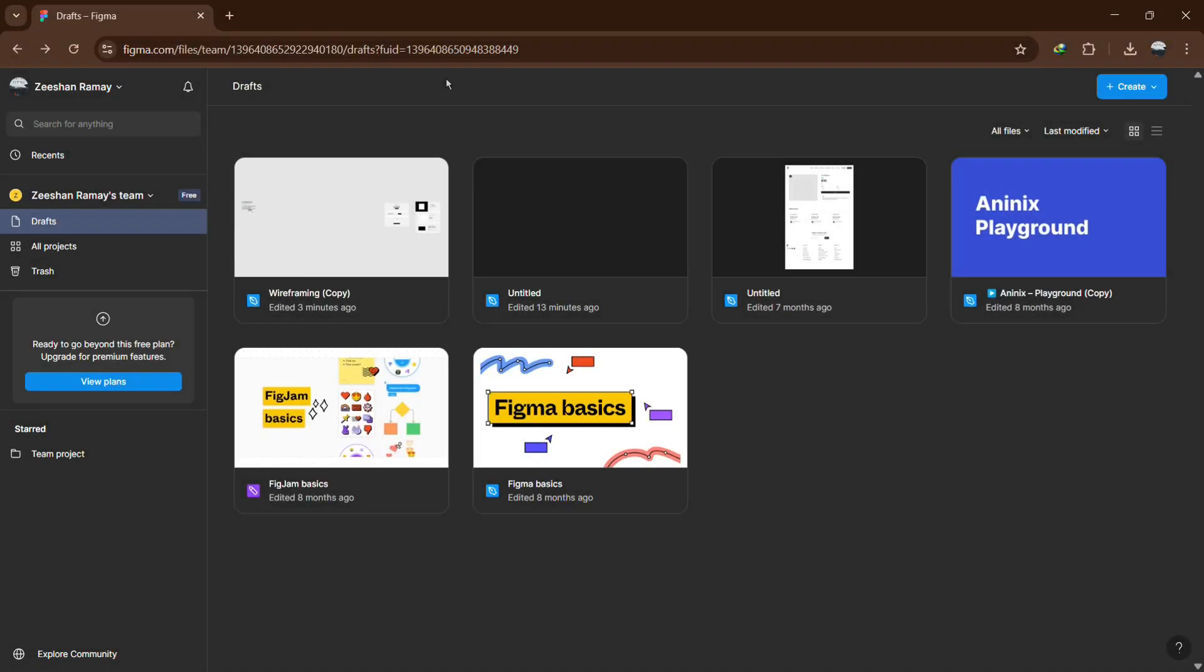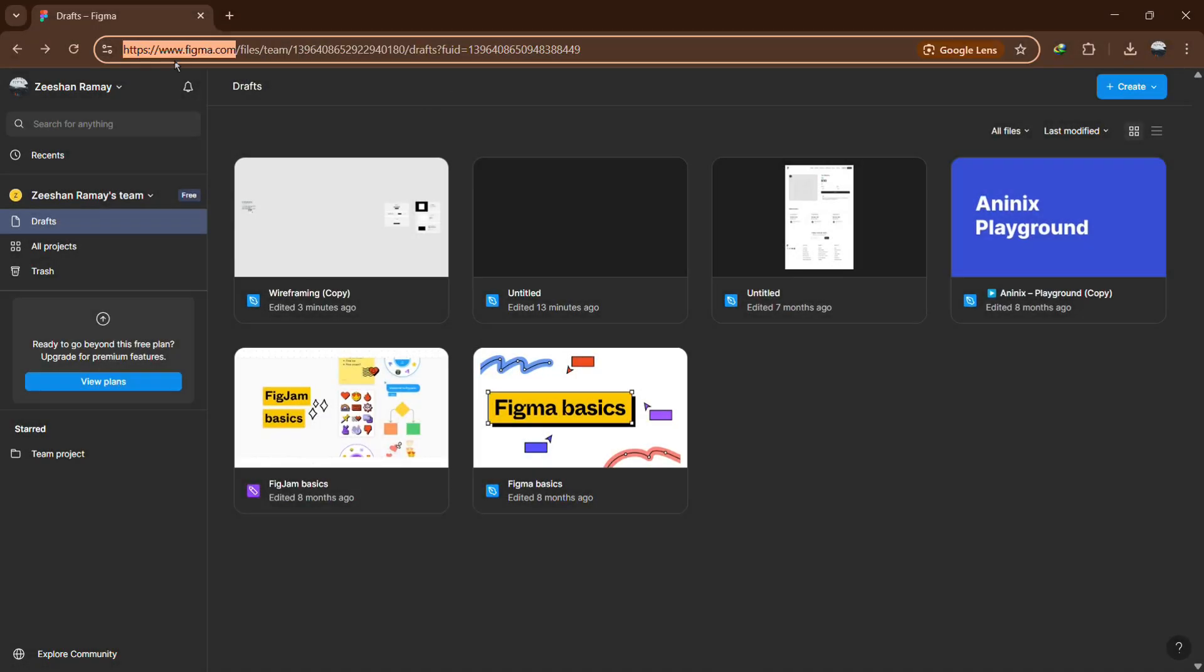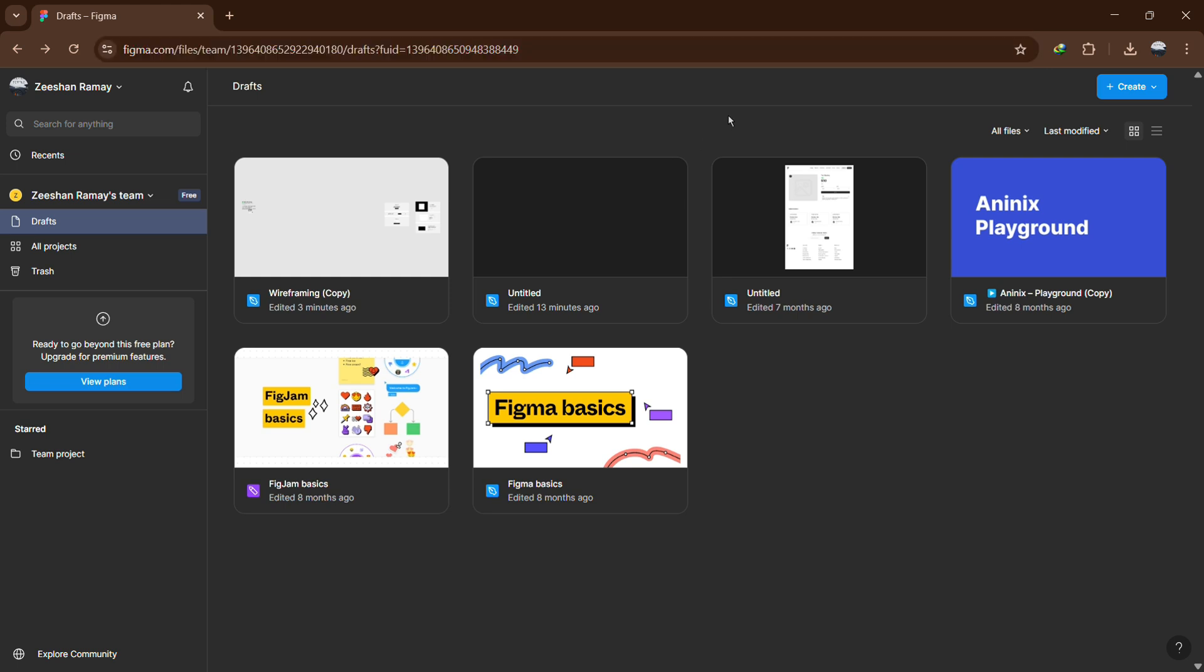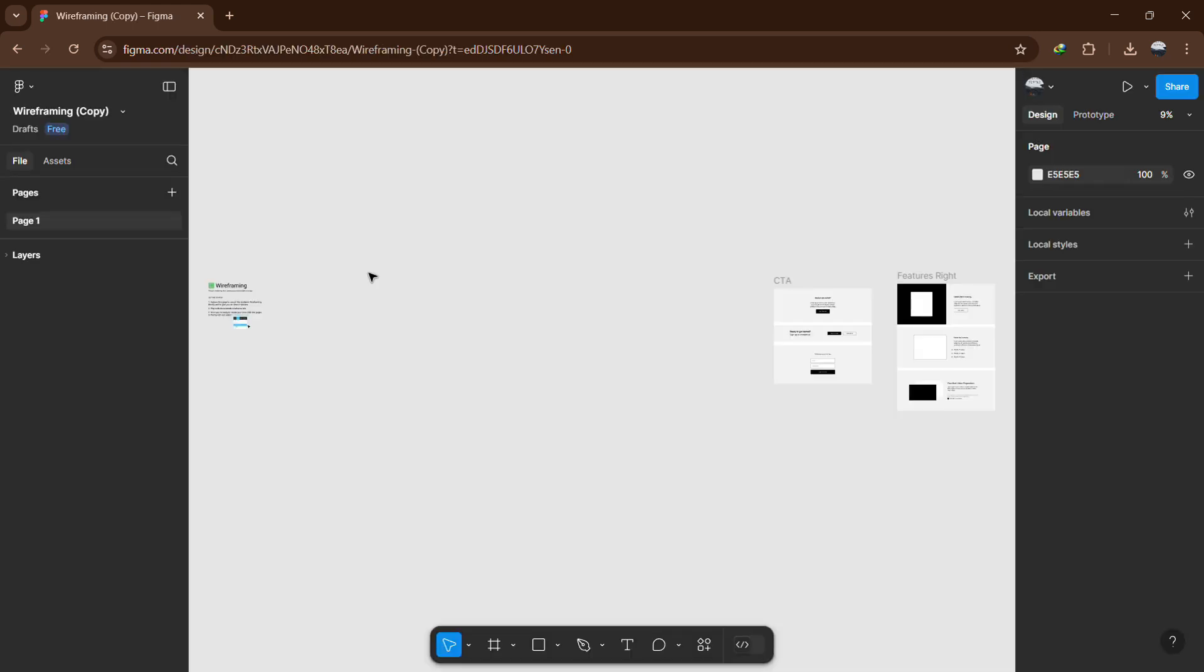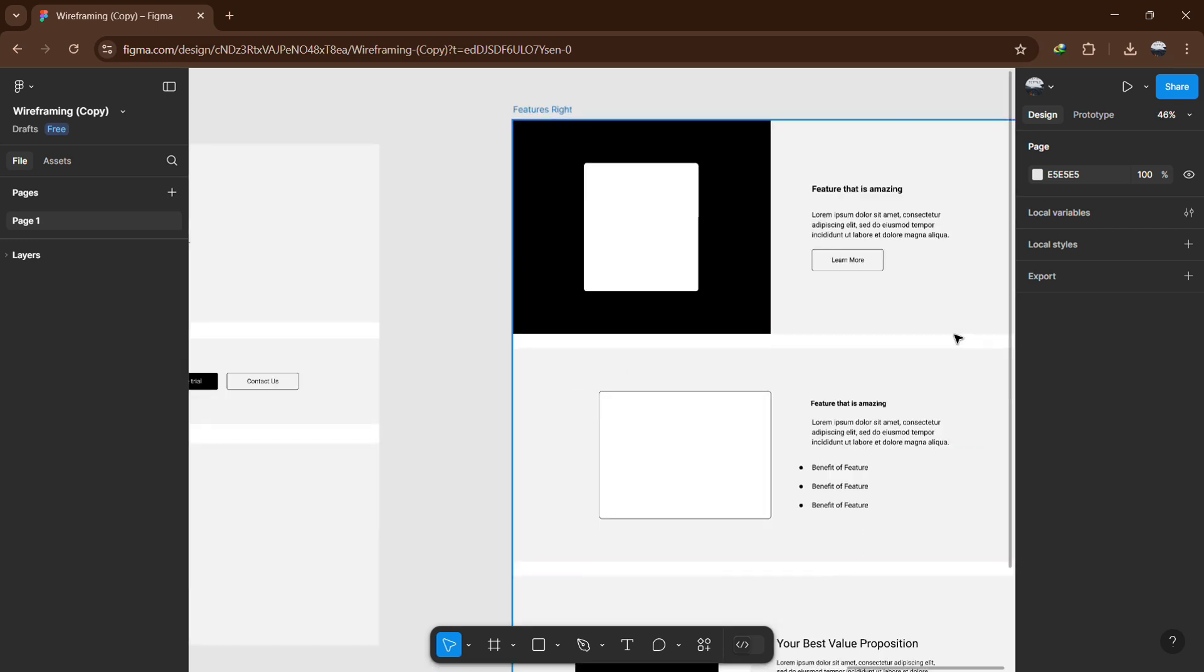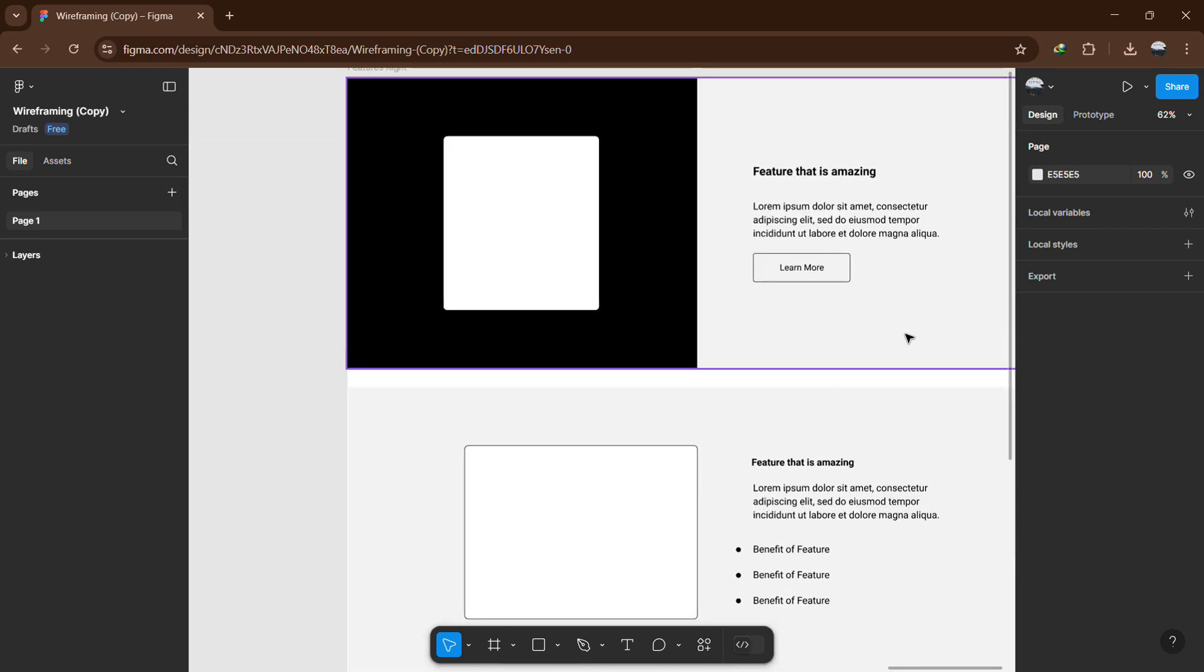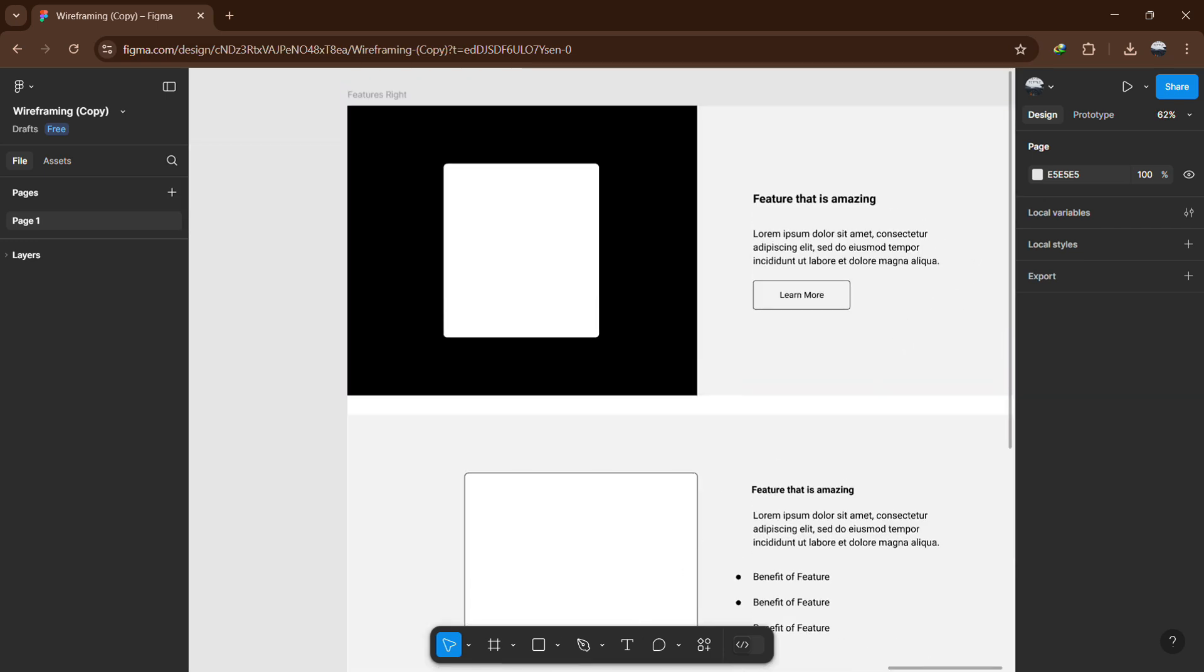Hello everyone. Today we will go through the steps to link two pages in Figma. If you are working on a design project and need to connect different pages for navigation or prototyping, Figma allows you to create seamless links between them. This is useful when building interactive prototypes, user flows or multi-page designs.